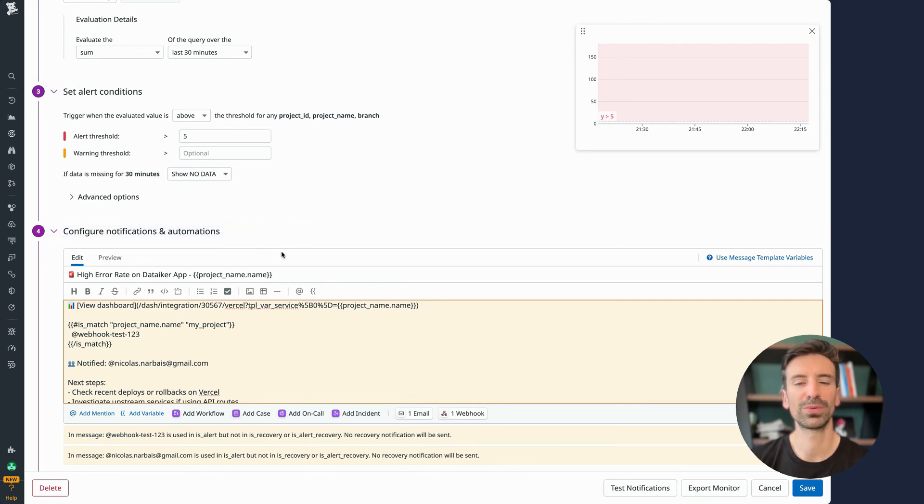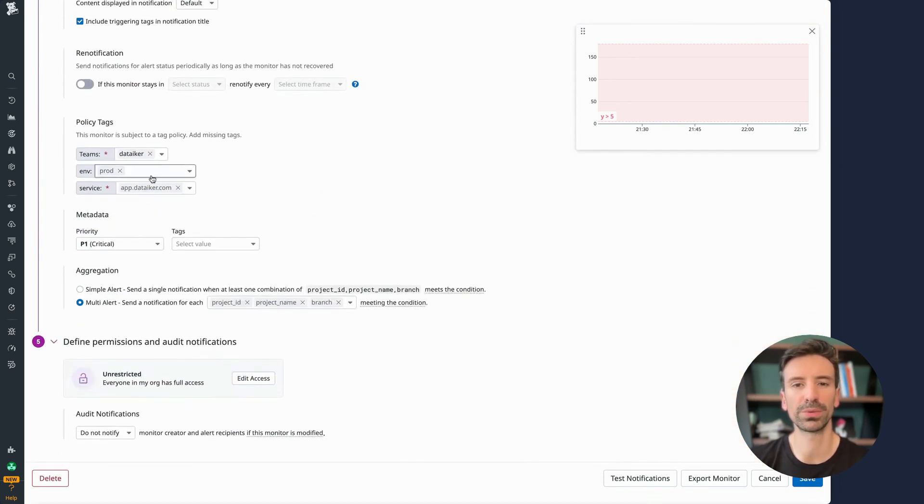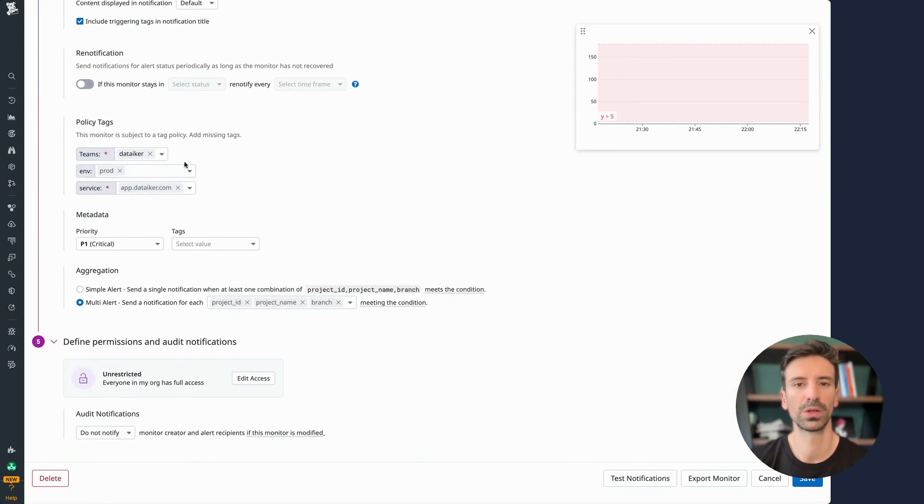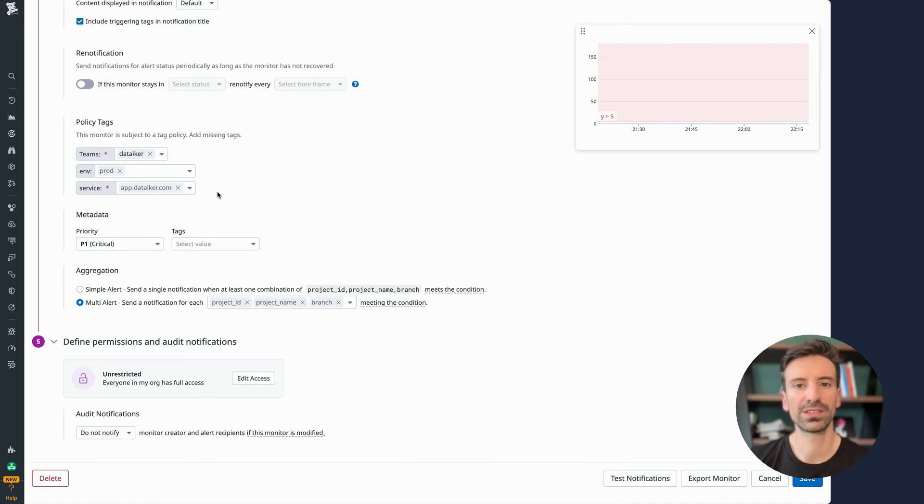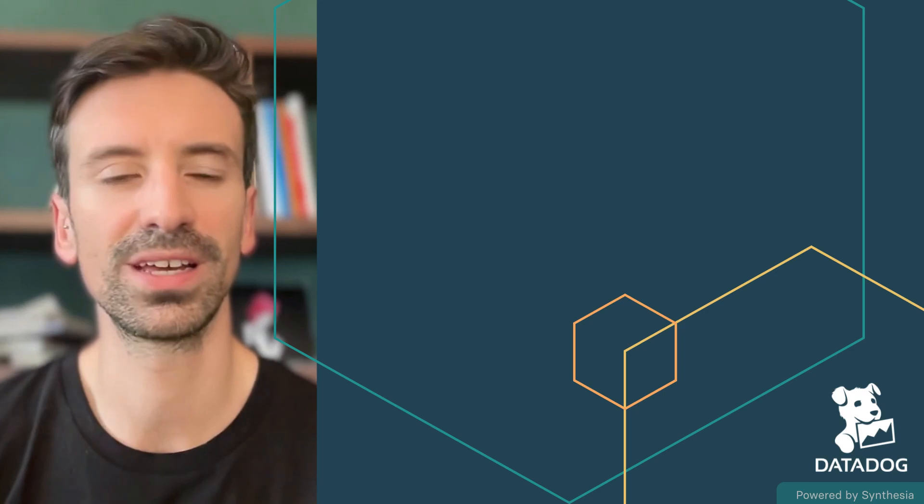One thing to avoid: don't use is_match for environments. It's better to keep environments as separate monitors, since tags like ENV and service need to stay unique and consistent for proper integration across your platform.